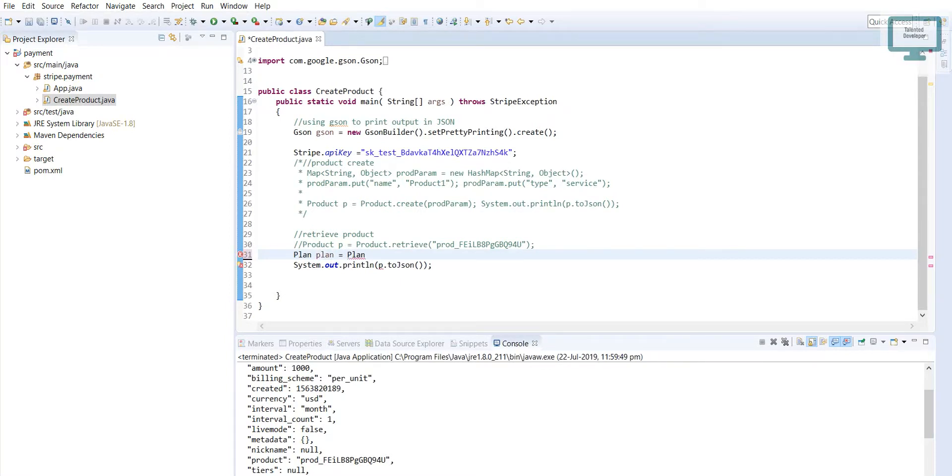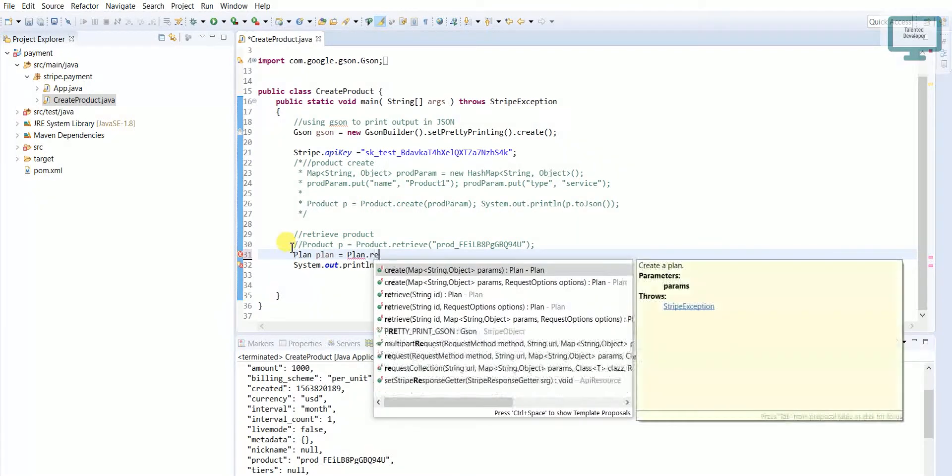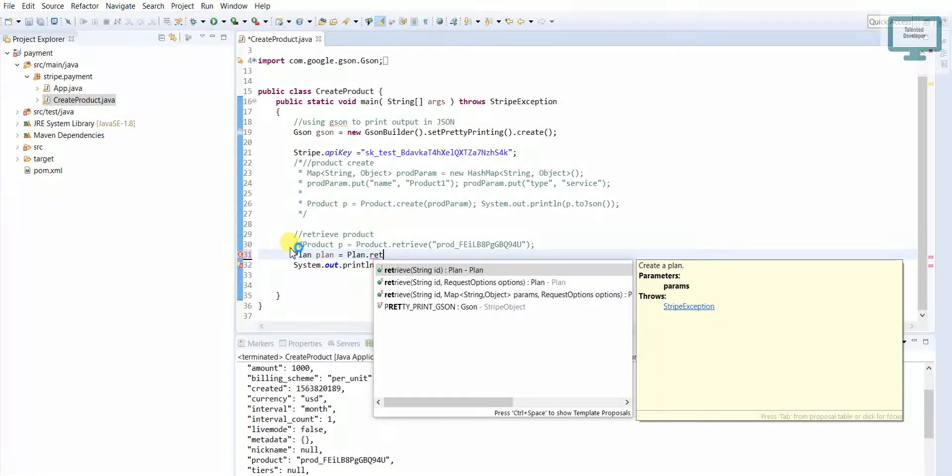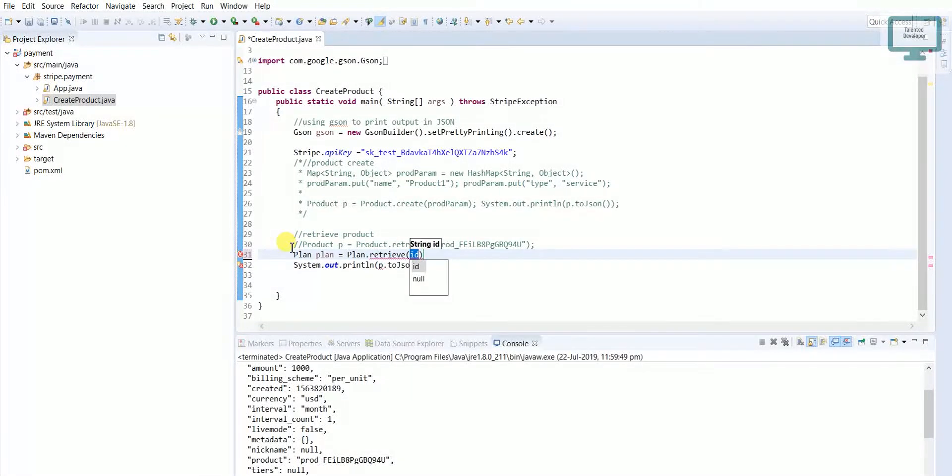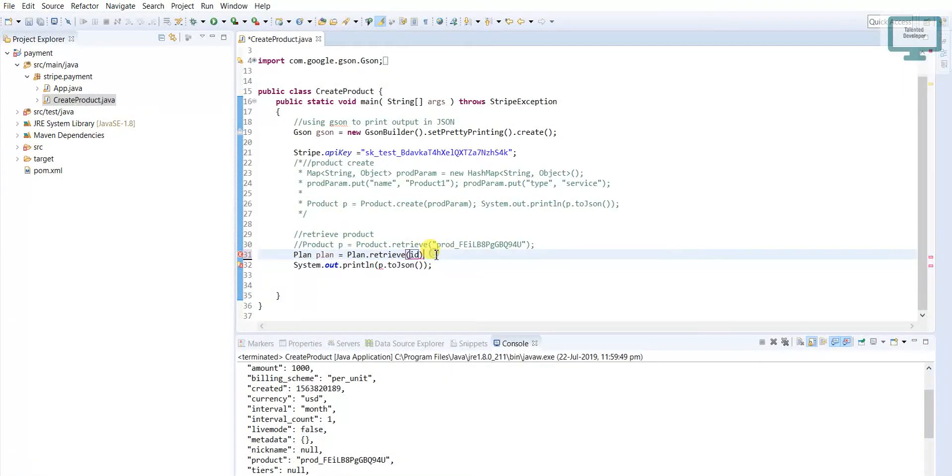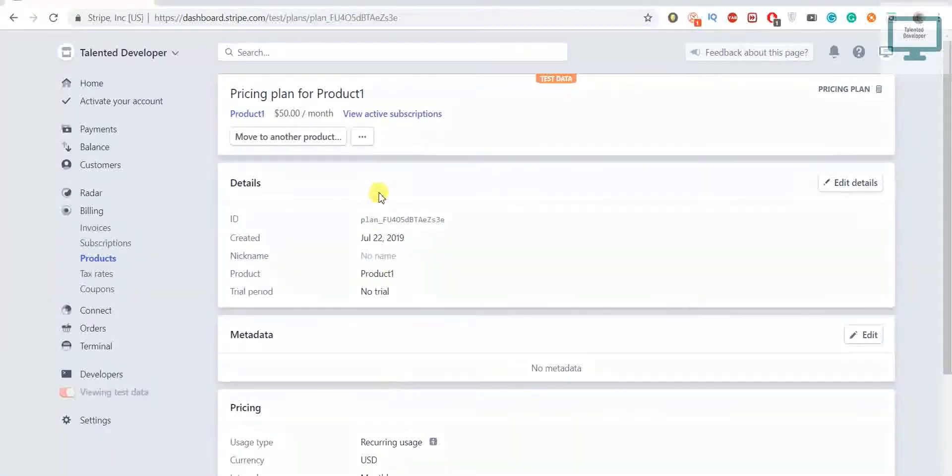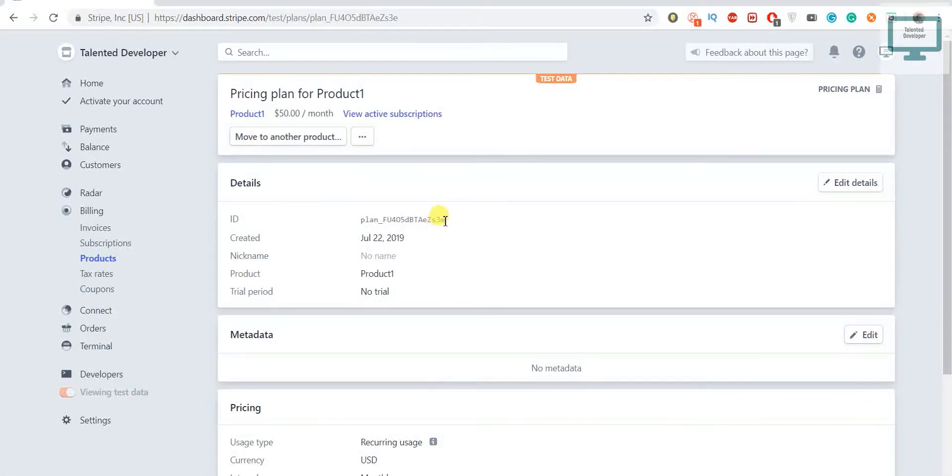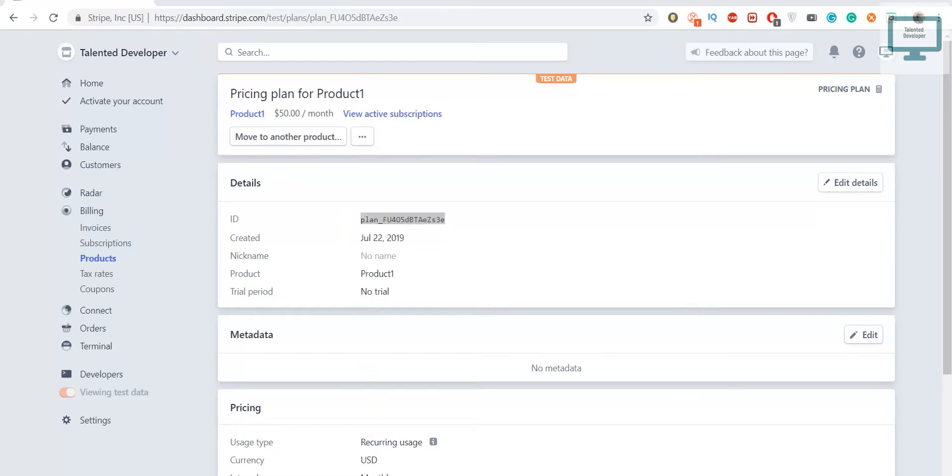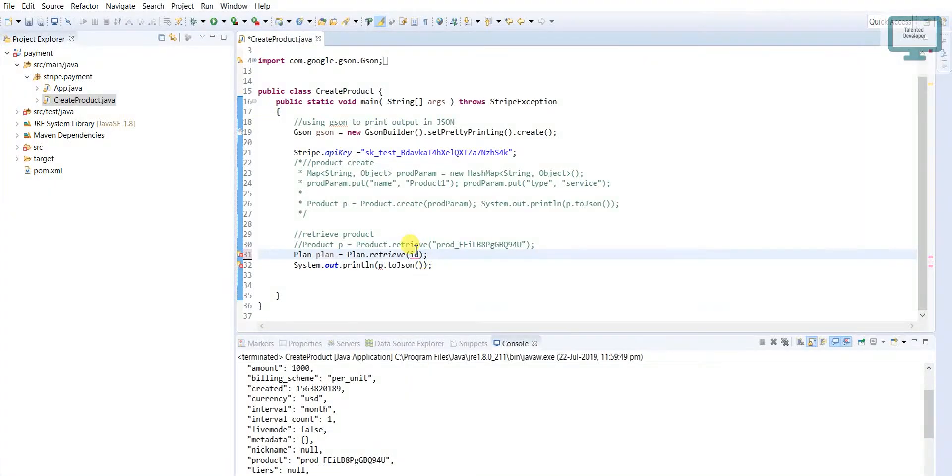So here we have to add the ID of that plan that we are going to delete. You can see here I'm having one ID here, so I'll just come and I will put that ID here.